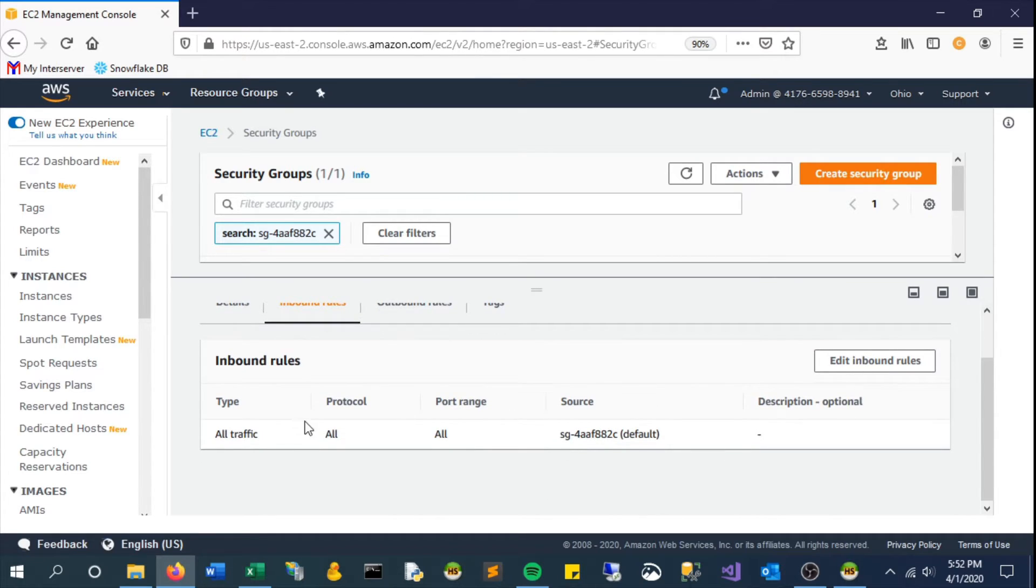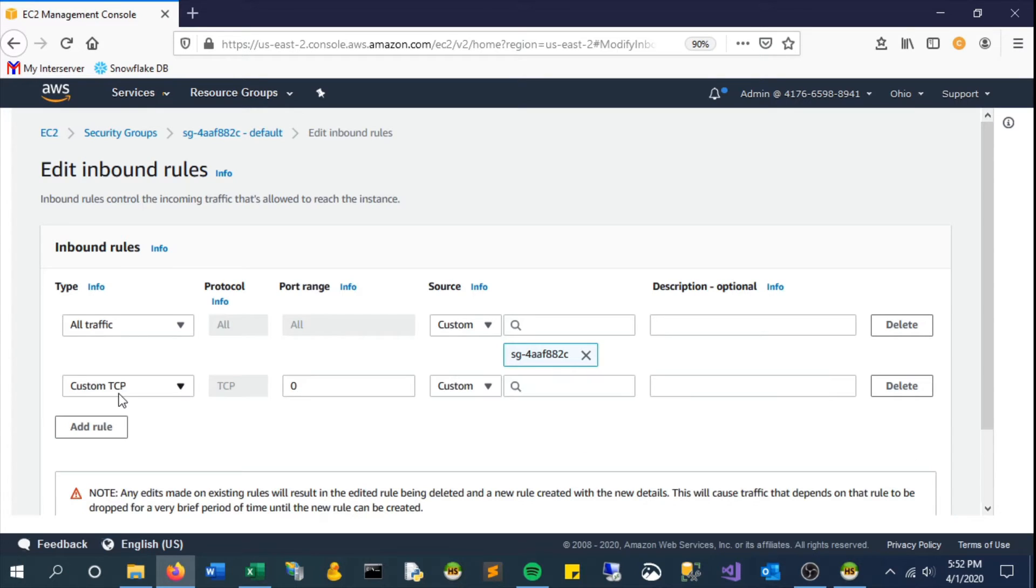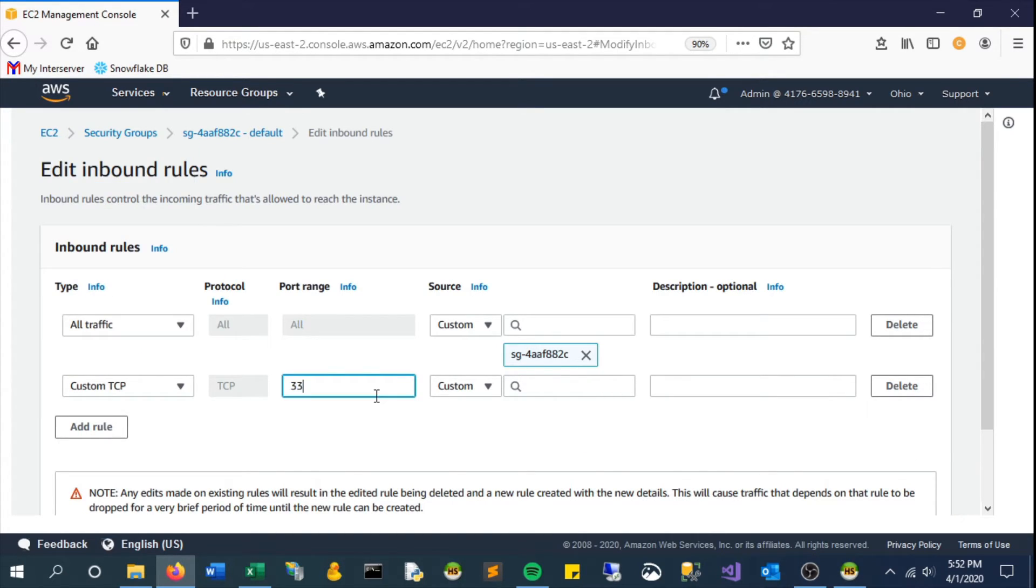Let's add an inbound rule for the MySQL connection. You can keep it as custom TCP. The port range is 3306, which is what we set. This is the default one for these database servers.